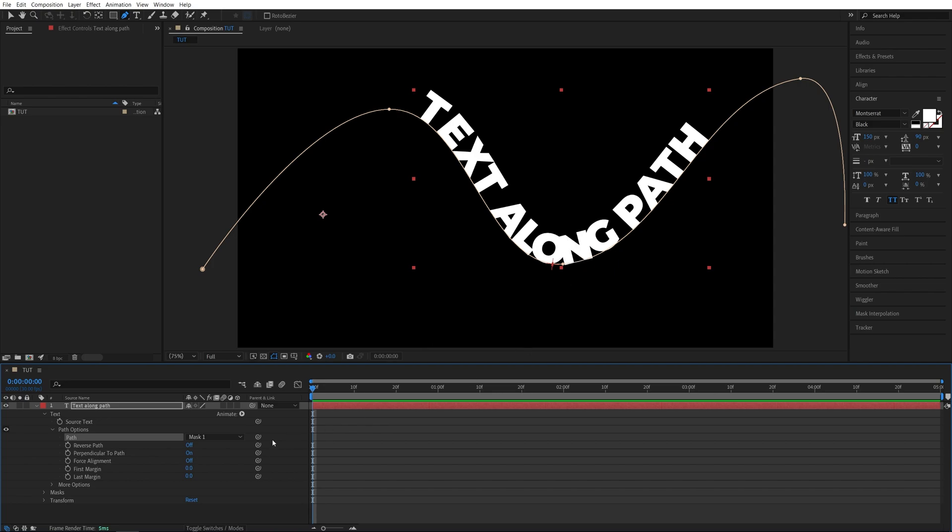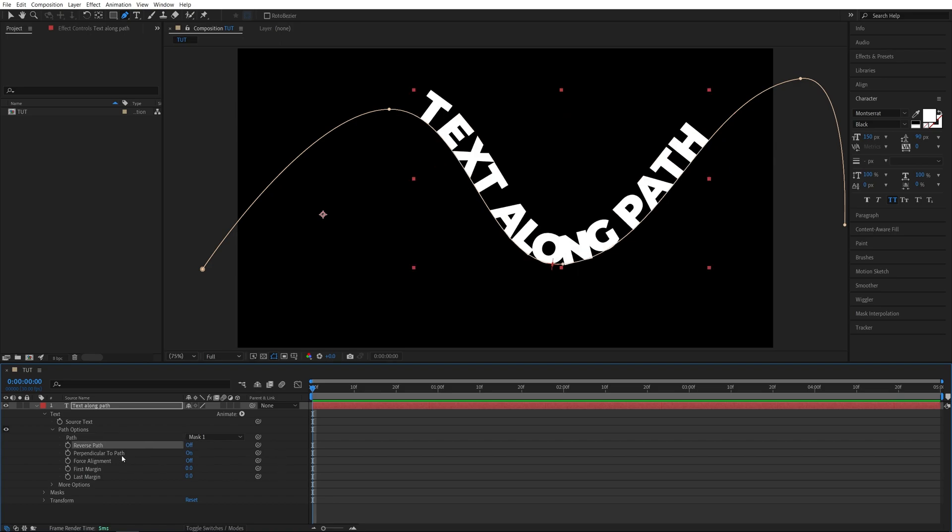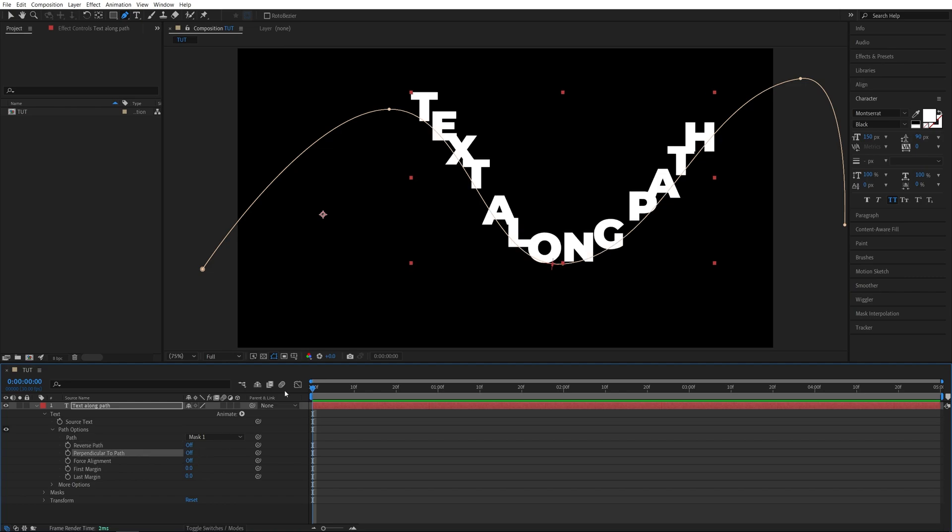And here we get a few settings that we can adjust. The reverse path pretty much puts the text on the other side of the path. Could come in handy in some cases. Perpendicular to path, if we uncheck that the letters will always have the default orientation. If that's something you want you can uncheck that, but I'm going to check it.